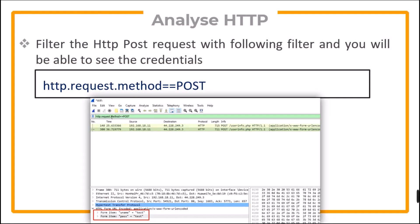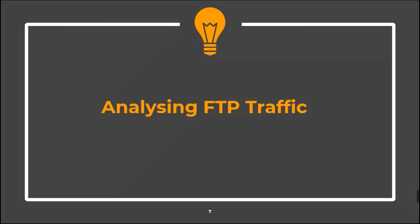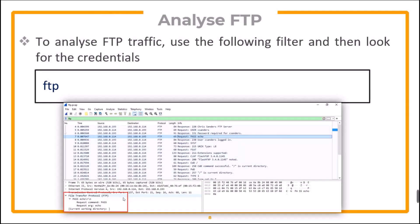Now you can filter the HTTP POST request with the given filter and you will be able to see the credentials. Now let's see how we can analyze FTP traffic. To analyze FTP traffic, use the filter FTP and then look for the credentials.